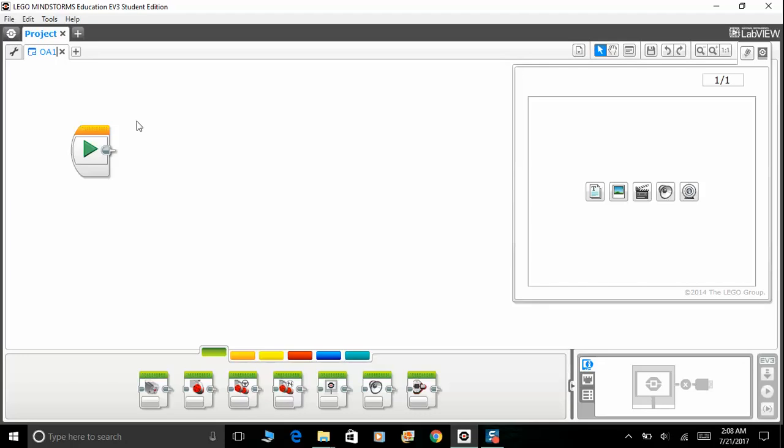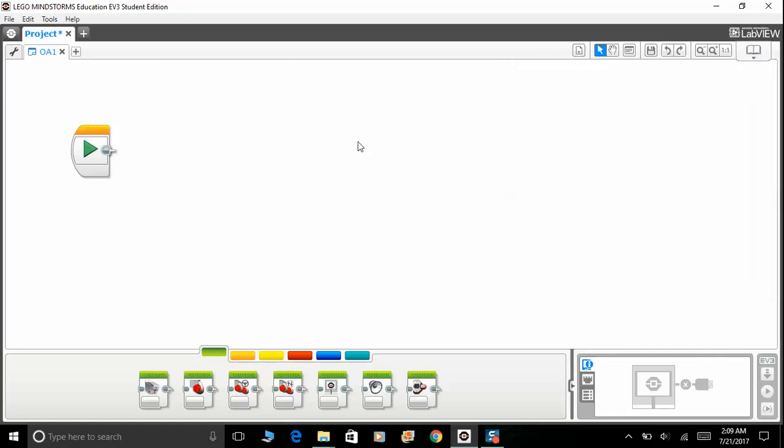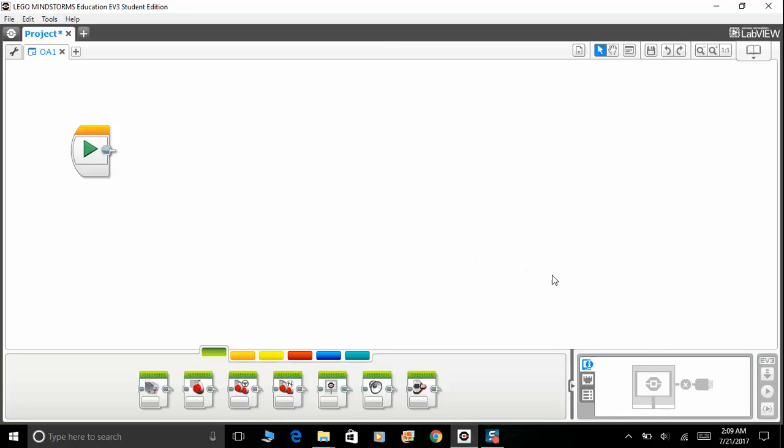You can check out my video on the top right corner of the screen or in the description below. I'll be sure to include it at the end of the video as well. Let's close the content editor for now. Generally, to detect an obstacle in front of you, you would want to use an ultrasonic sensor.